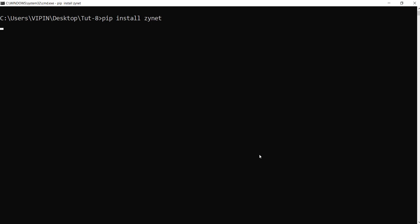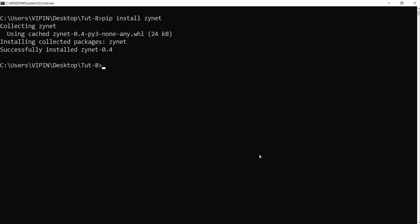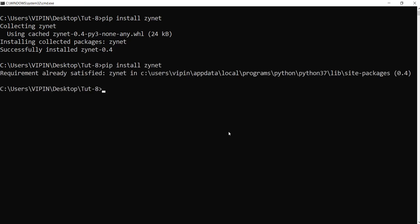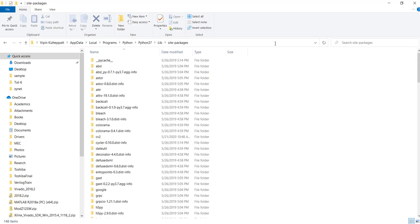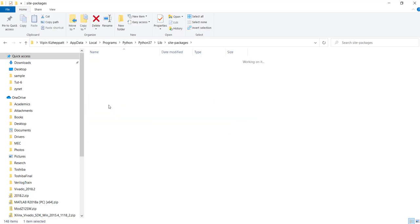The advantage here is it gets installed in your lib package directory on your computer, so you'll be able to use it from anywhere in your system. The package need not be in the same folder where you are building your neural network. To see where it got installed, you can type it once again and it will show the location, and if you go there you will be able to see the Xinet package.